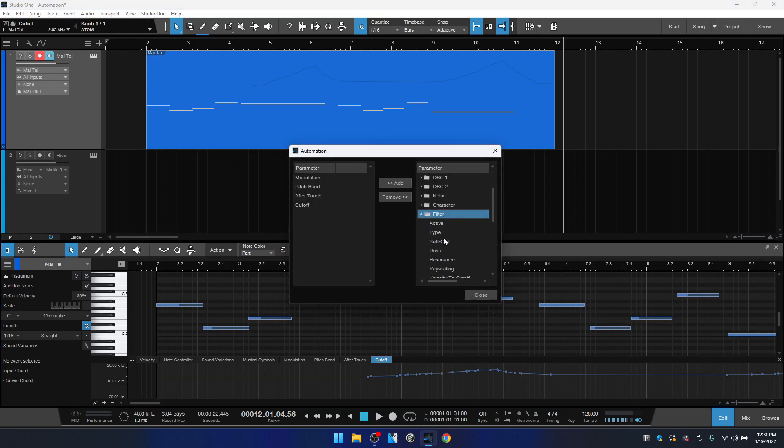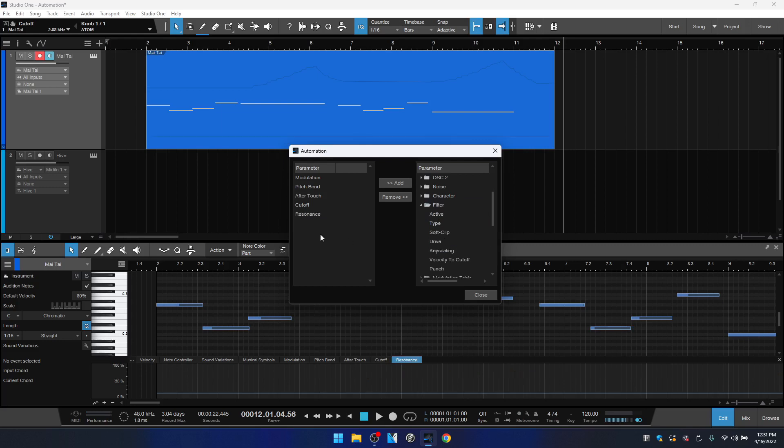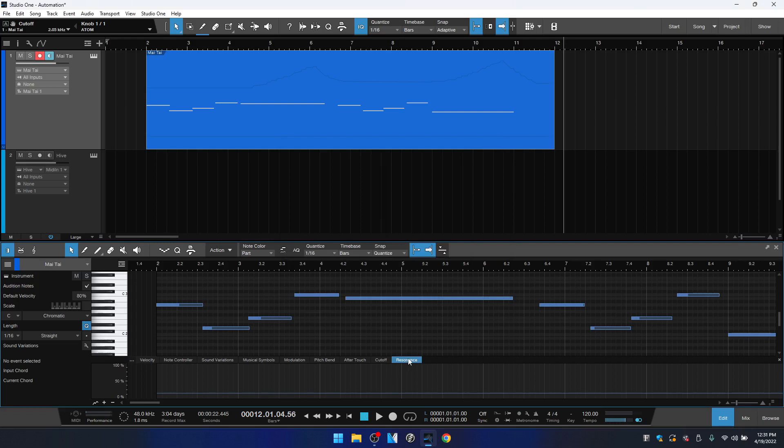Let's see, let's come to the filter. Let's try out the resonance. I'll double-click on that. You can see it's added to the parameter list here on the left. Click close and we can see now we have a tab for that.